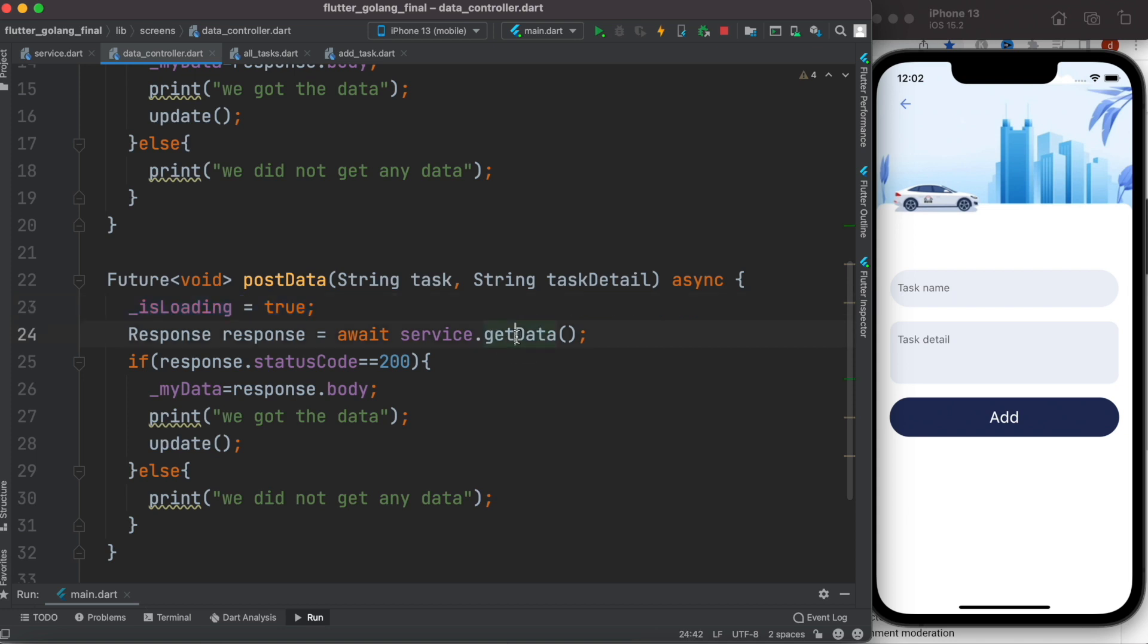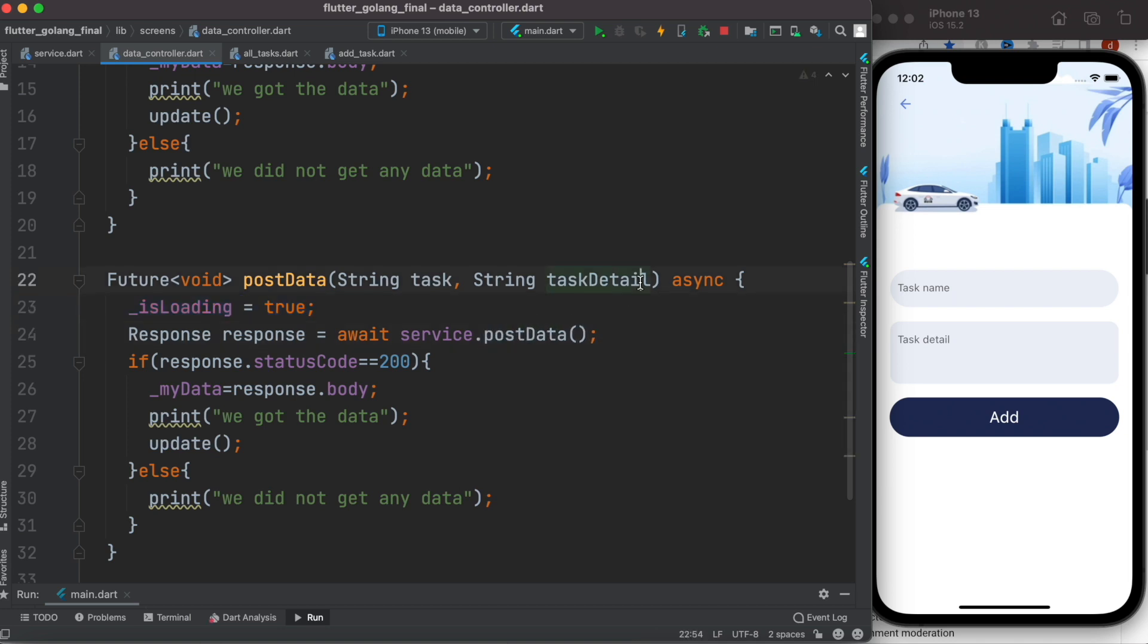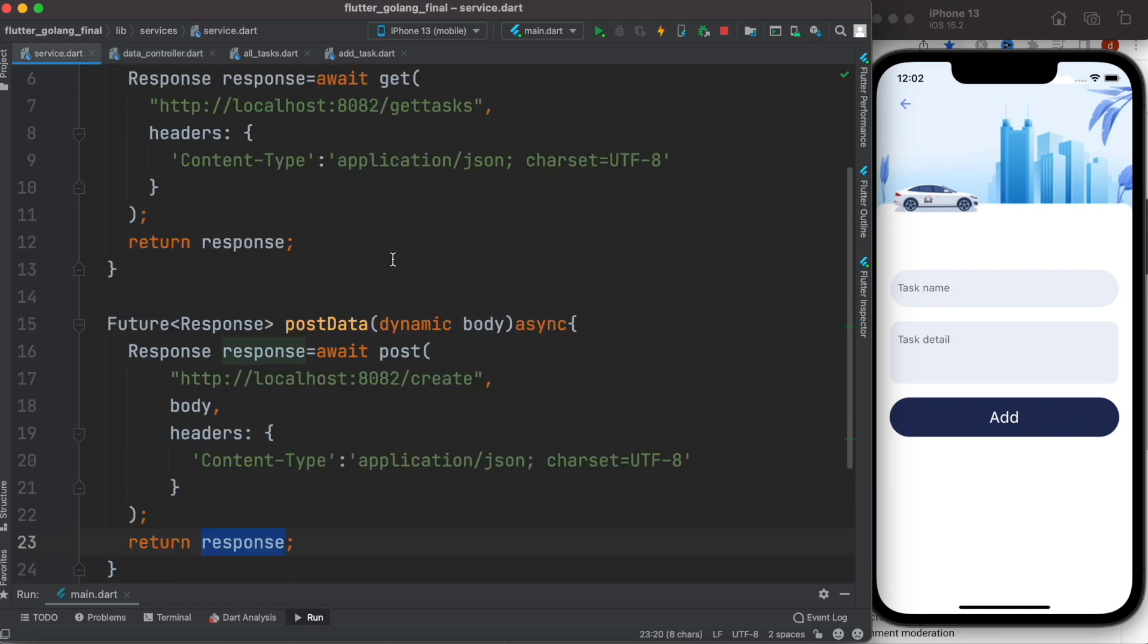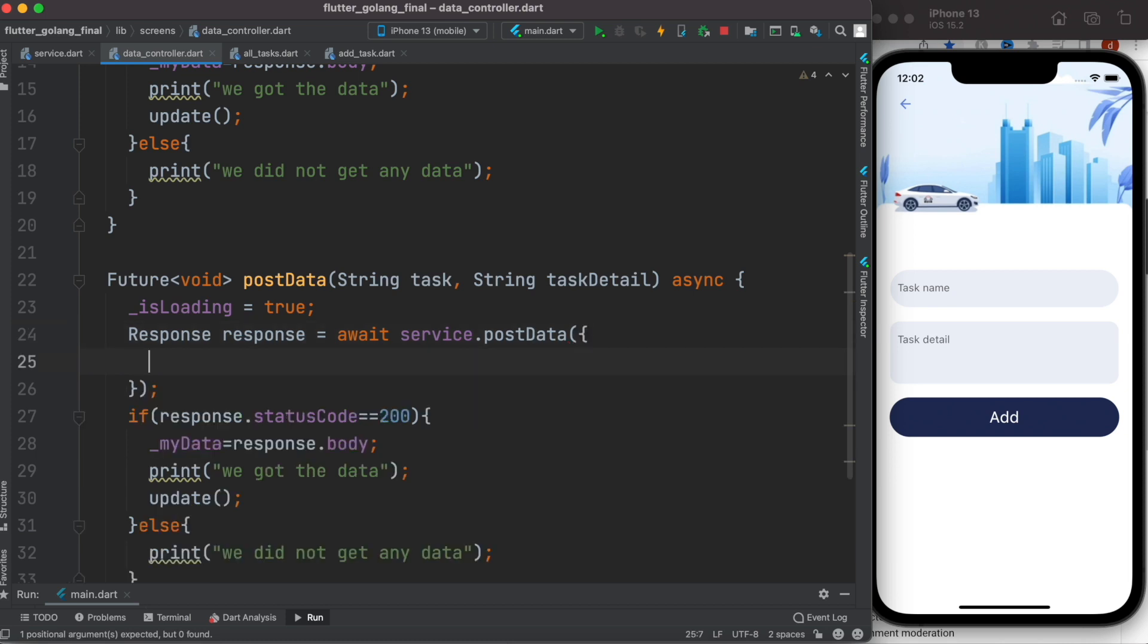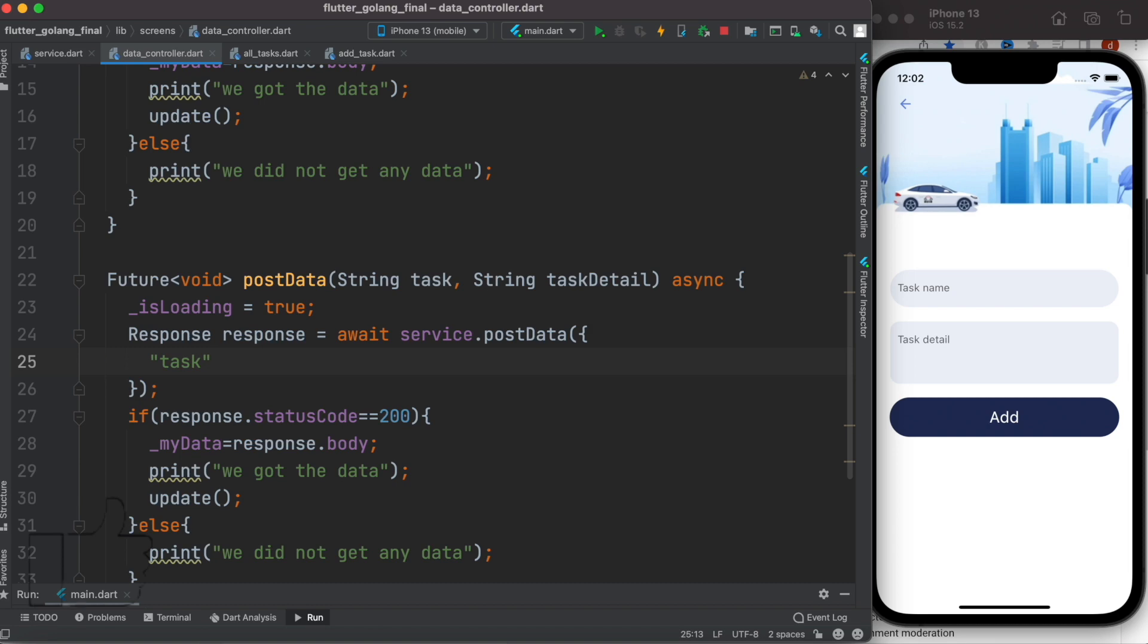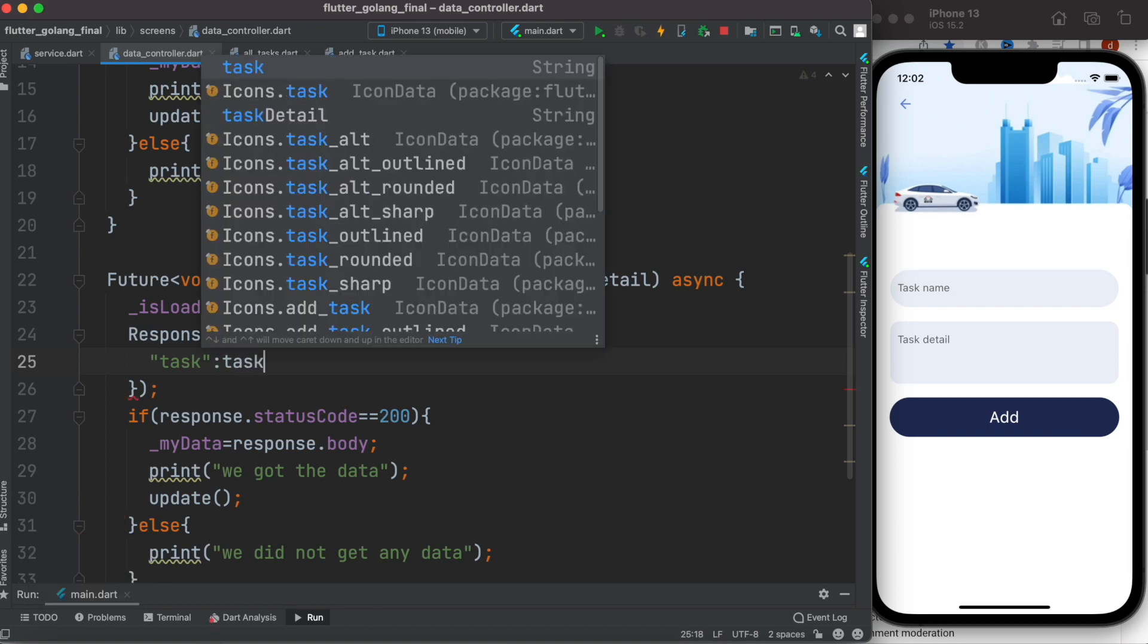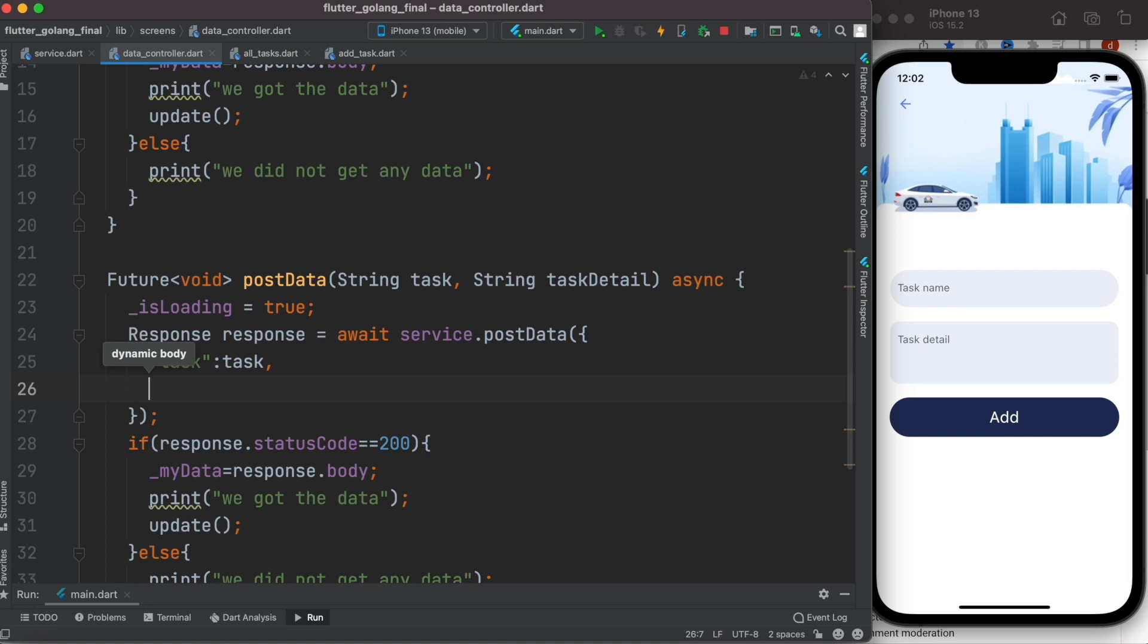And then right now instead of get data here, I want to call post data. But as you see, we created a service, now this service takes a body which is json type. So over here we need to pass it, so first we want to create a json over here. If you want to create a json, you have to have this curly braces. Now here we'll simply use our key which name would be task, and the value is a task, the one I'm passing.